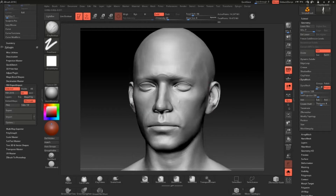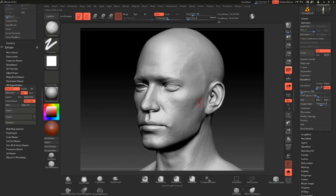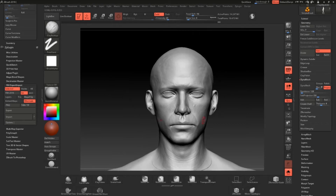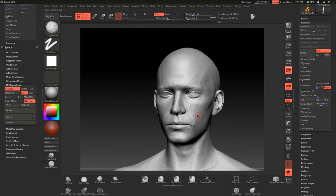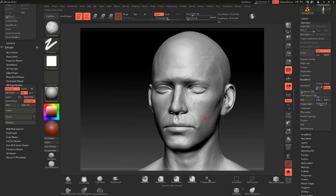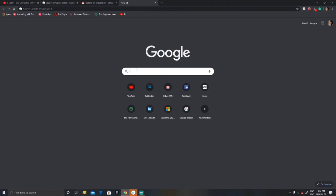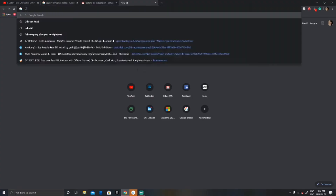Hey guys and welcome to this tutorial where I'm going to show you how to have some free skin details for your character in ZBrush, so that you don't have to spend a ton of money on websites such as Texture XYZ. So without further ado, let's get started.